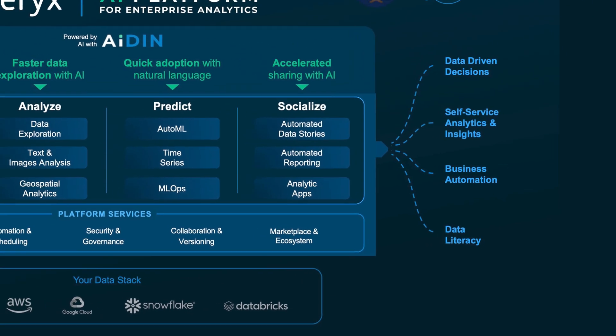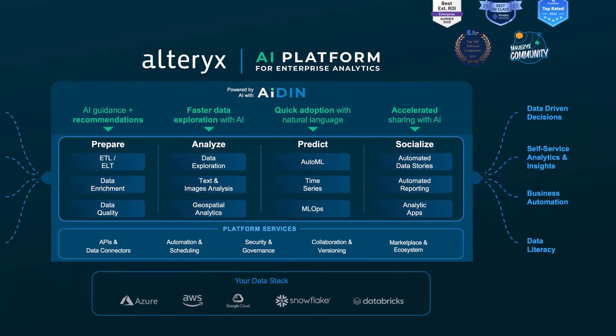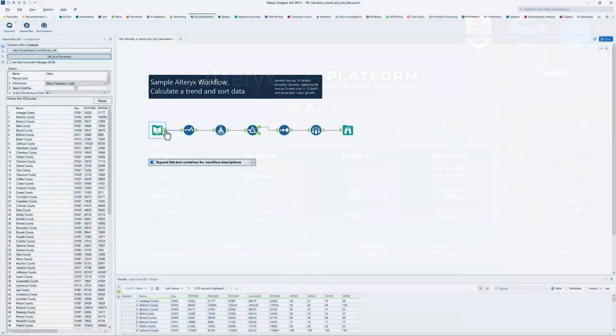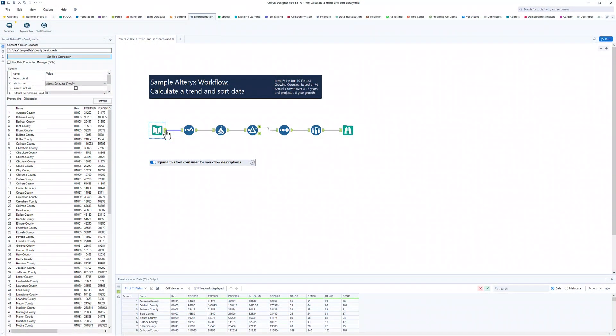Alteryx empowers organizations to democratize analytics, enhance efficiency, and achieve faster insights. Ditch clunky Excel workarounds and build reusable, automated workflows with Designer.